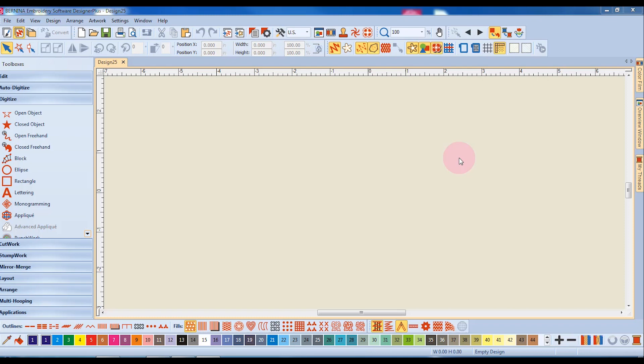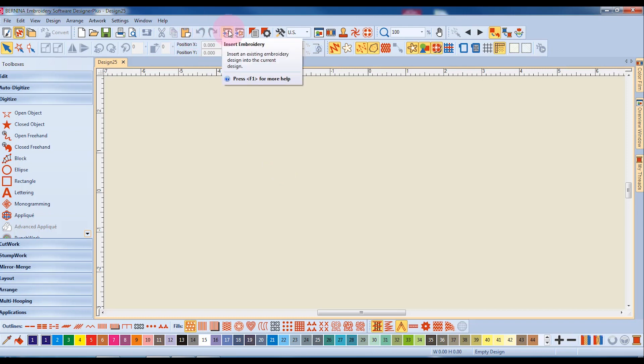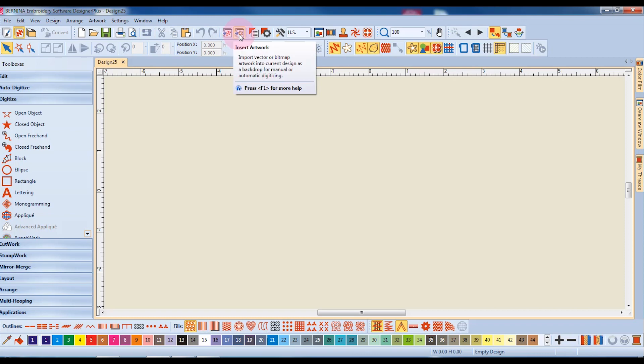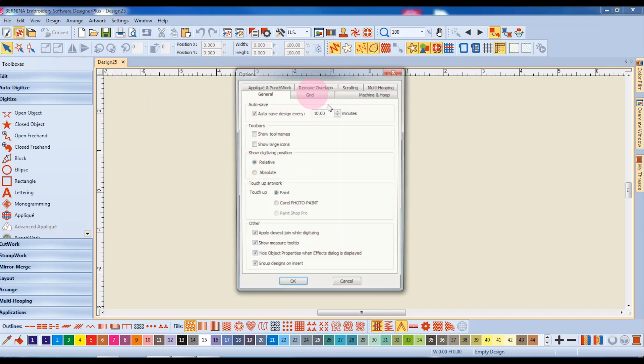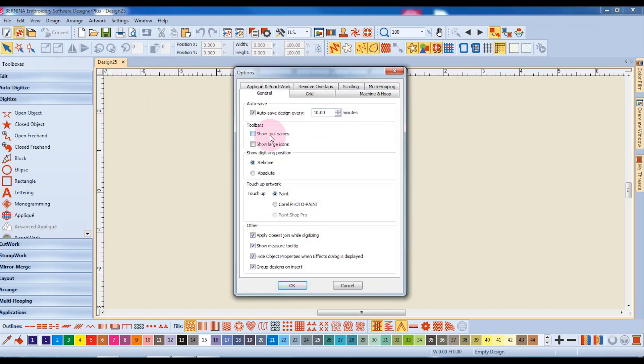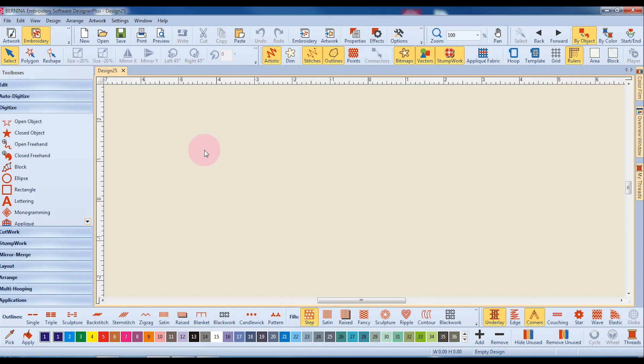There are several tools built into the software to help you learn. If you rest your cursor on an icon, a flag will tell you what that icon is. Remember that you can also go into Settings and Options and place a check mark by Show Tool Names, and then when you click OK, all the icons will be named.